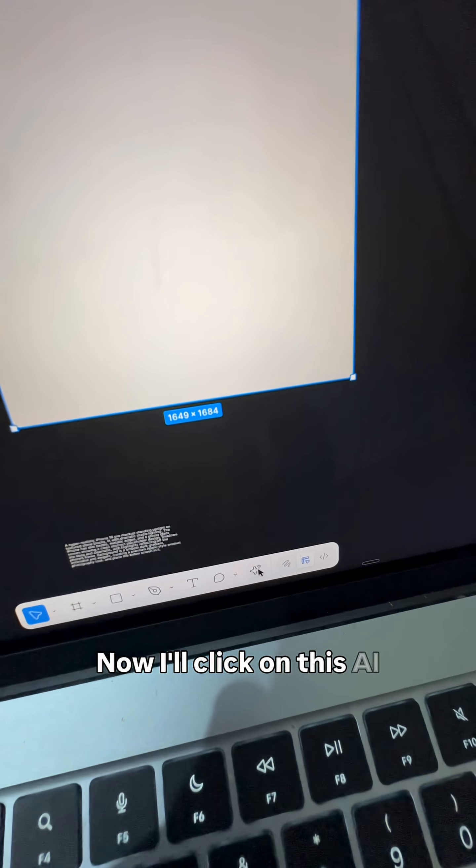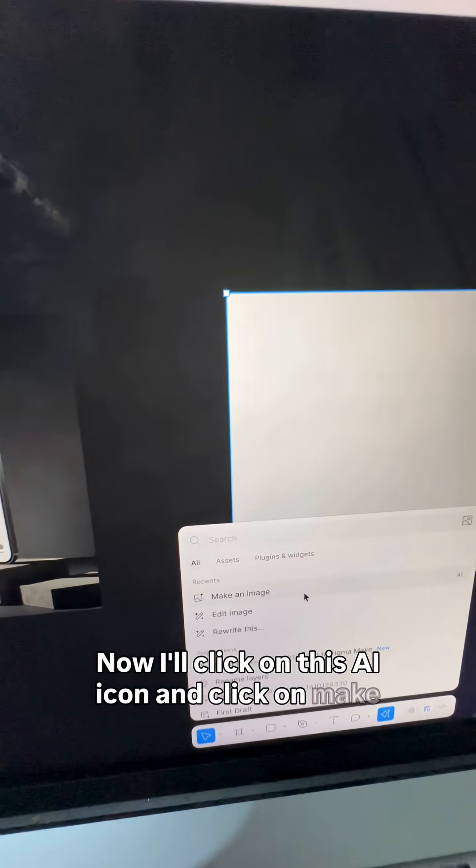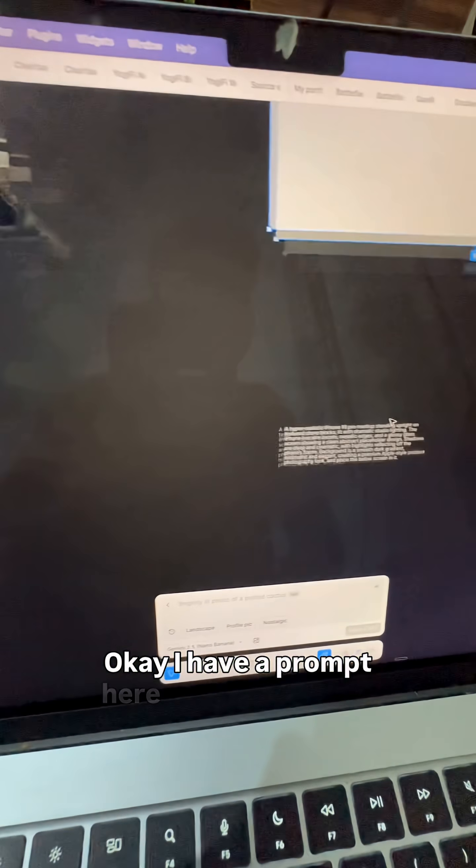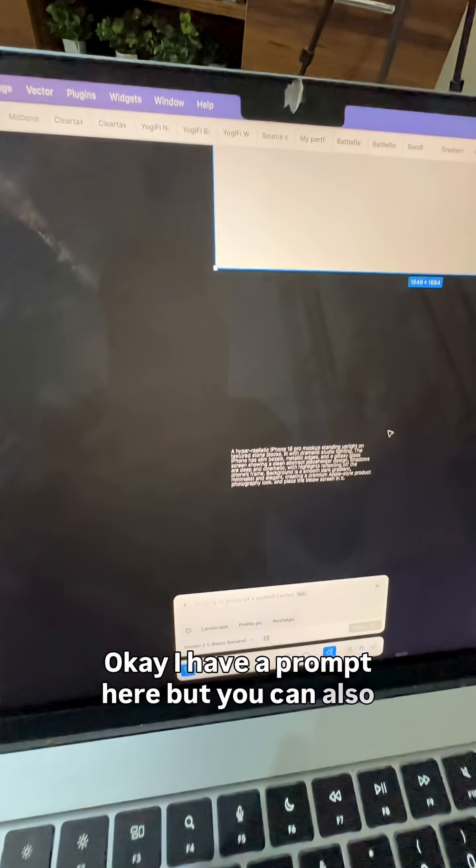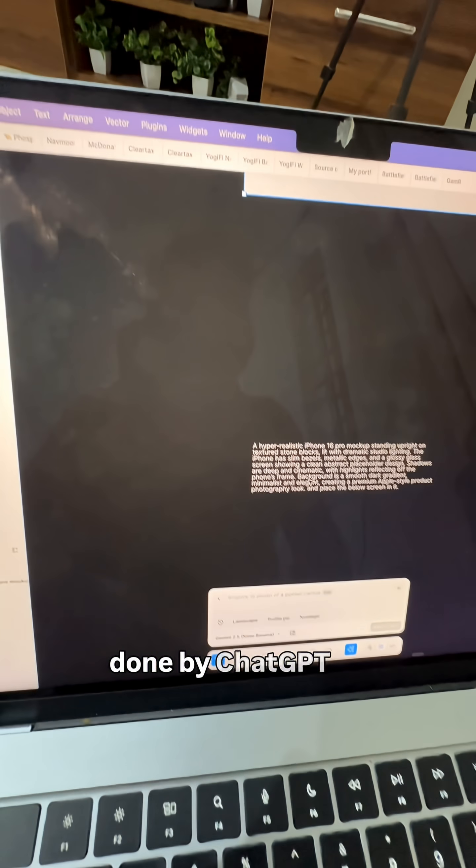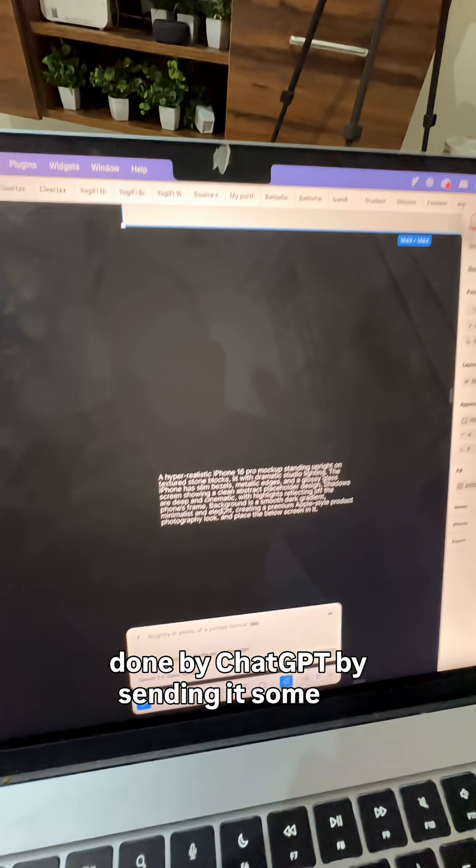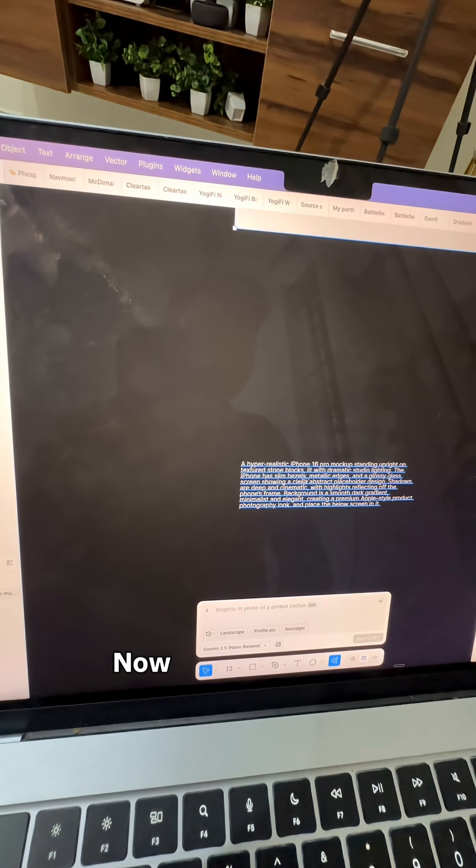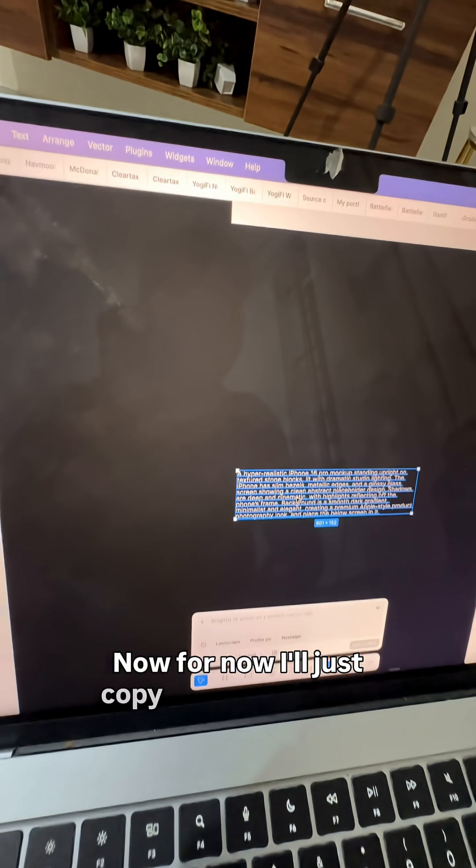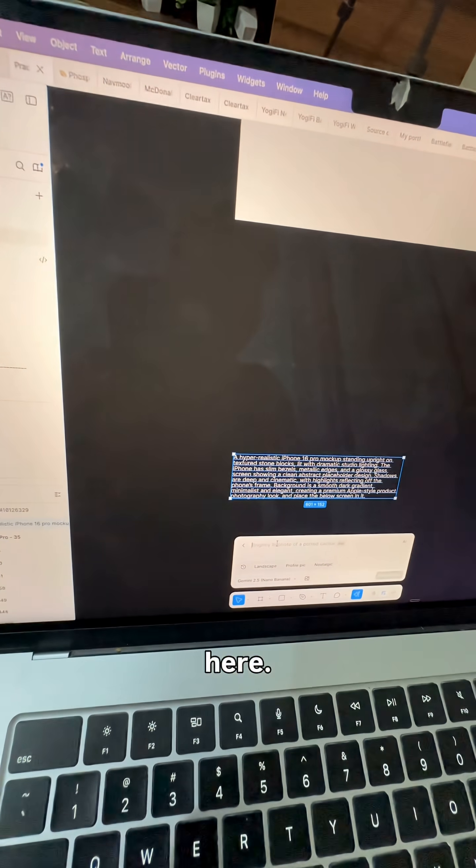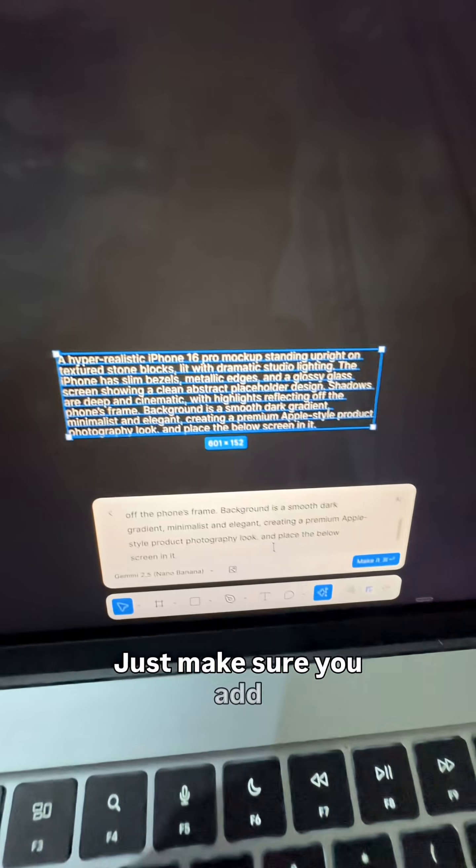Now I'll click on this AI icon and click on 'Make an Image'. I have a prompt here, but you can also use your own prompt or get it done by ChatGPT by sending it some mockups from Google or anything like that. For now, I'll just copy this and paste it here. Just make sure you add 'place the below image below screen' in it.